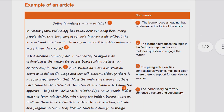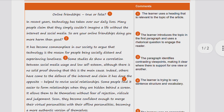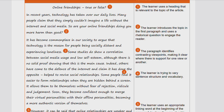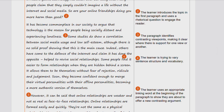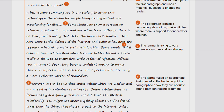The headline 'Online Friendships: True or False?' is relevant to the topic. In the first paragraph the learner introduces the topic and uses a rhetorical question to engage the reader: 'In recent years, technology has taken over daily lives. Many people claim they simply could not imagine a life without the internet and social media. So are your online friendships doing you more harm than good?' This sets up the overview and the paragraph also identifies contrasting viewpoints.